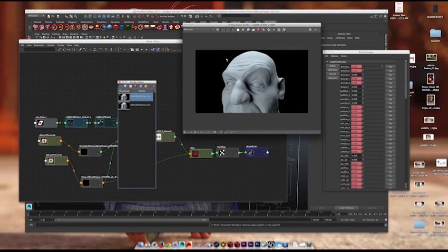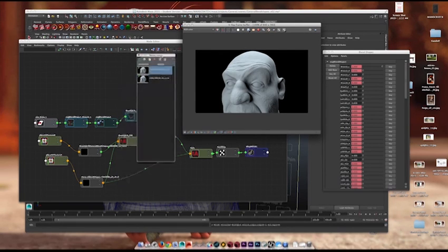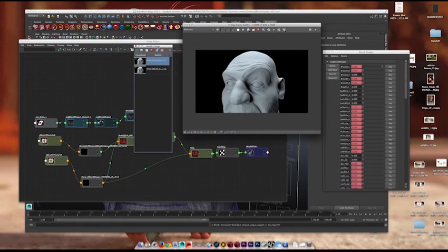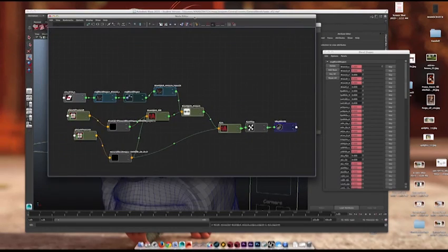Okay. So, that's how you do displacement wrinkle maps. Or, at least, that's how I do displacement wrinkle maps.